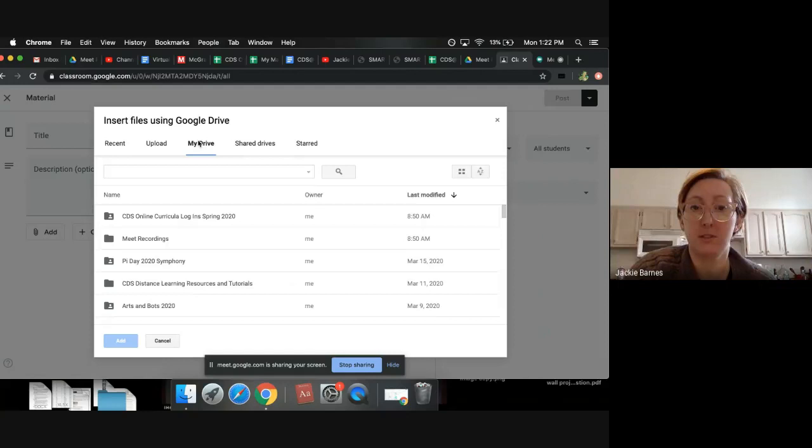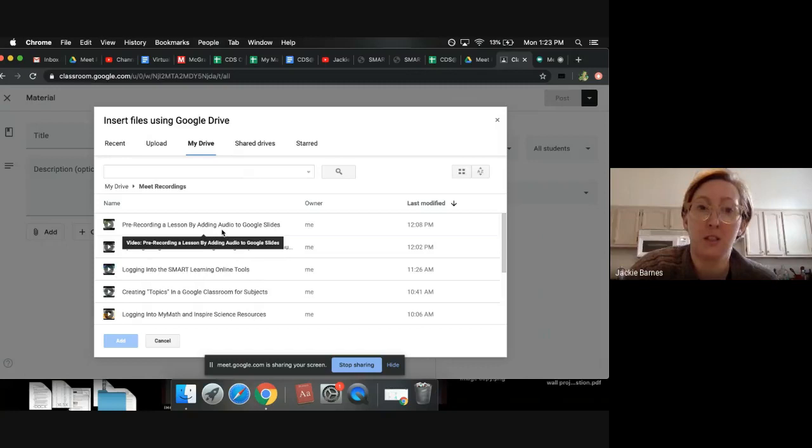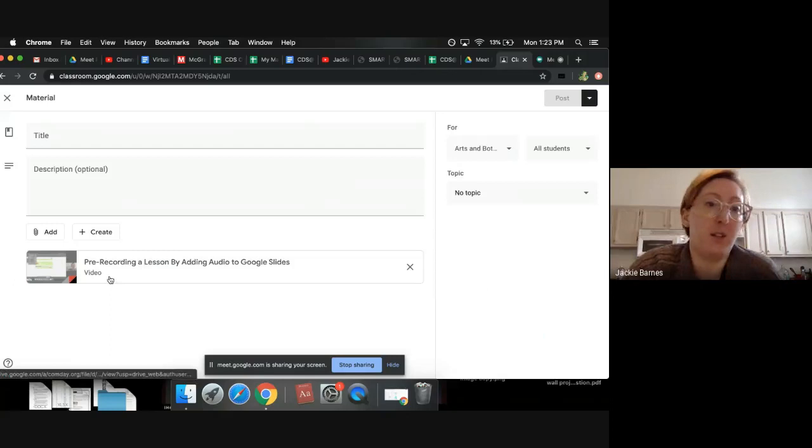It might be under Recent, but you can just go to My Drive and find Meet Recordings. You can search for it if you need to. But there go all of my Meet Recordings that I've done so far. If you've done one of these that you want to add to your classroom under that resource, you can just click on it. I'll just click on that first one, and then it'll be there.